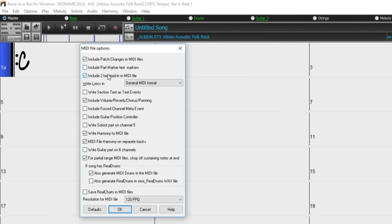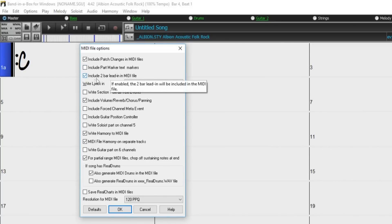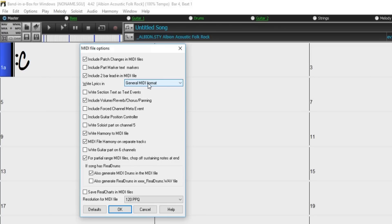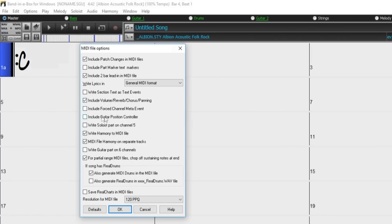You can choose whether or not to include the two-bar lead-in in your MIDI file. Choose to write lyrics in general MIDI or a PG music format. You can write section text as text events. You can include volume, reverb, chorus, and panning info, as well as force channel meta events, and a guitar position controller.